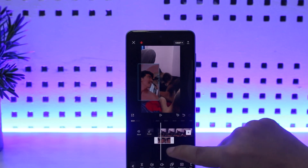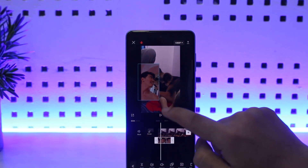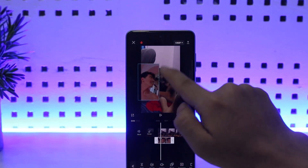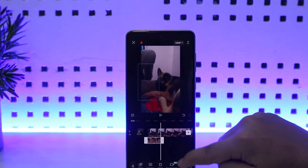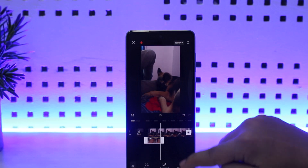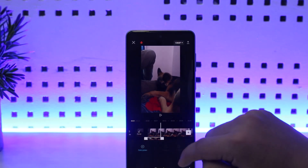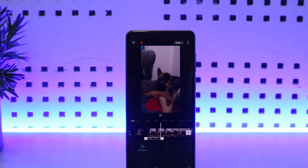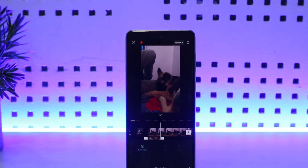If you wish to remove the background, you can use the 'Cutout' option, and you can also use the 'Chroma Key' option. So this way you can add another video on CapCut. Hope this helped you — do like and subscribe, and don't forget to leave a comment below if you have any further issues.